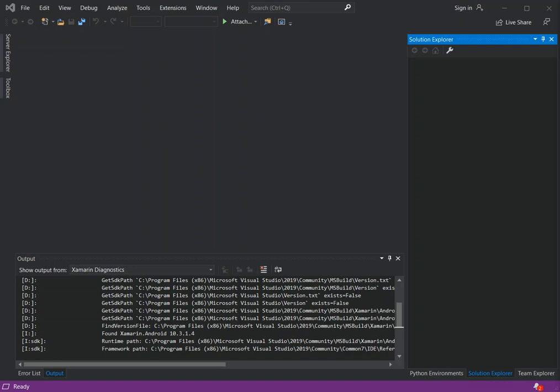Hello everyone, welcome back. In this video we will look at Android emulator setup in Visual Studio 2019 for Xamarin Android application development.